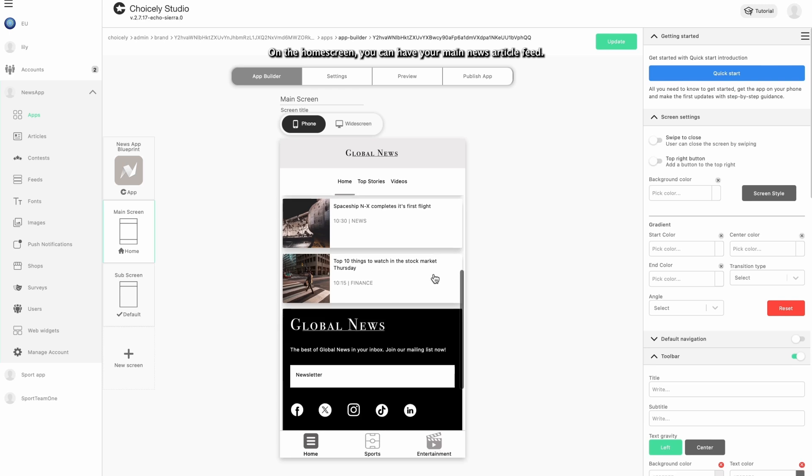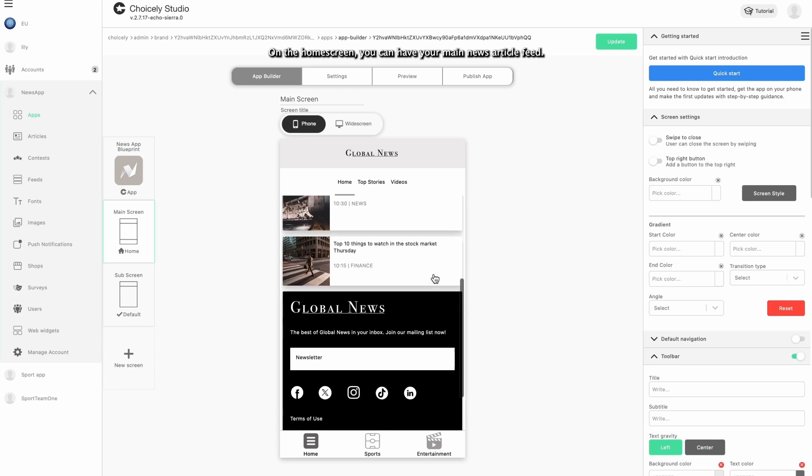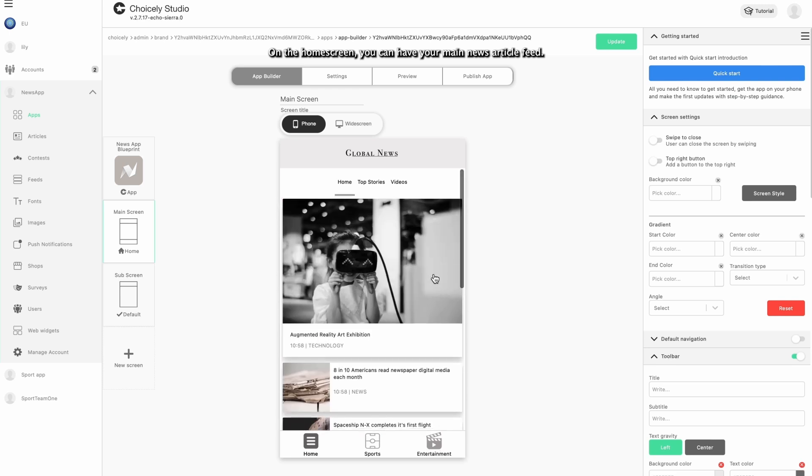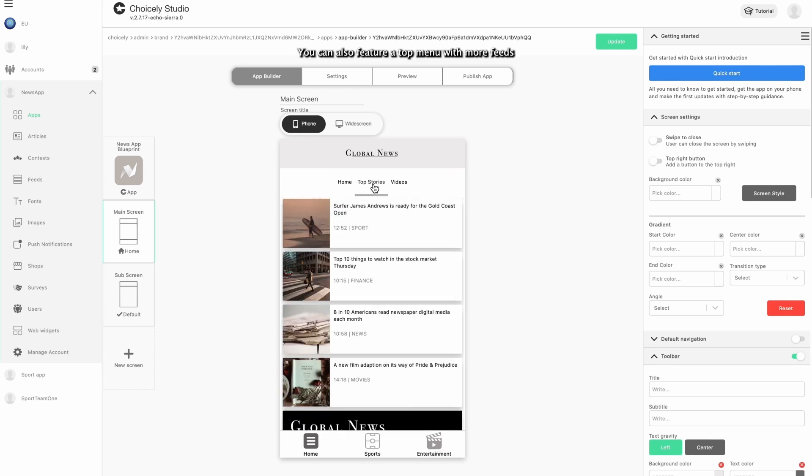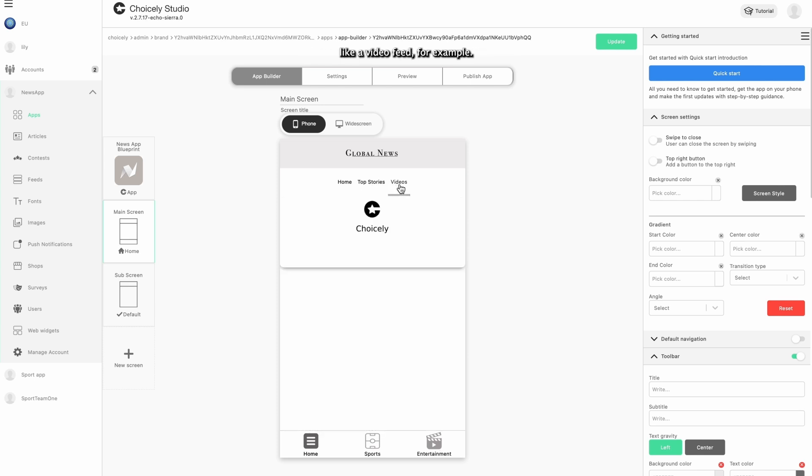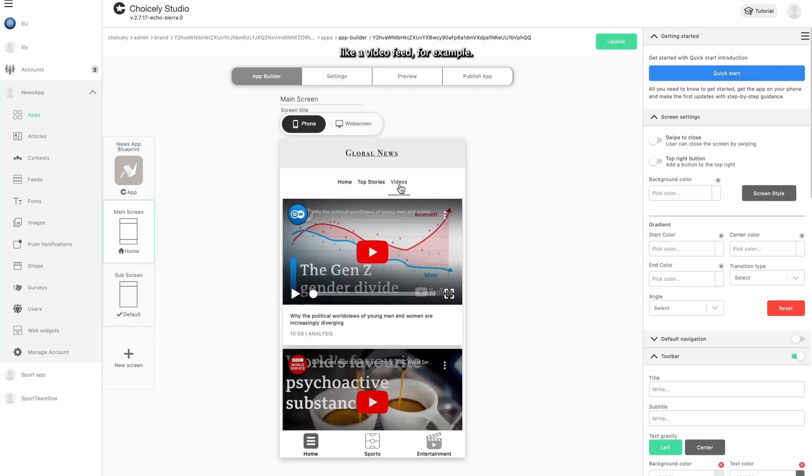On the home screen, you can have your main news article feed. You can also feature a top menu with more feeds, like a video feed, for example.